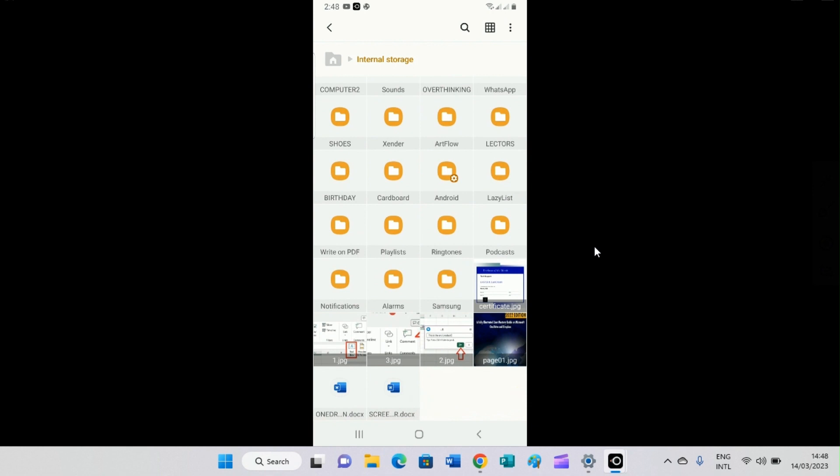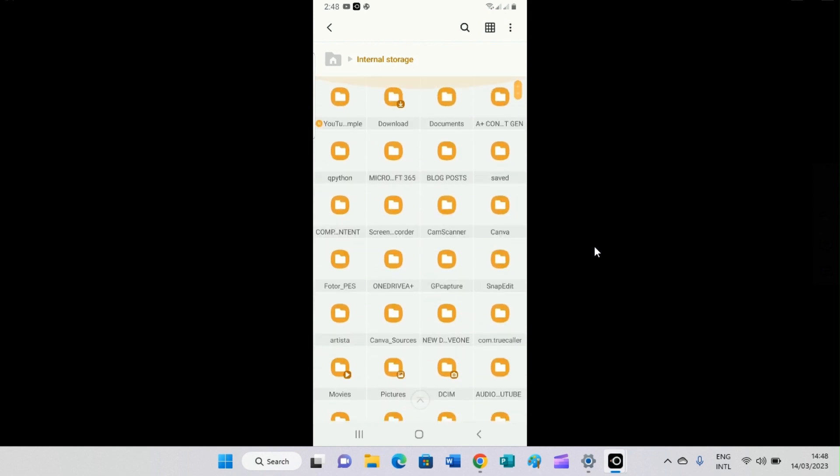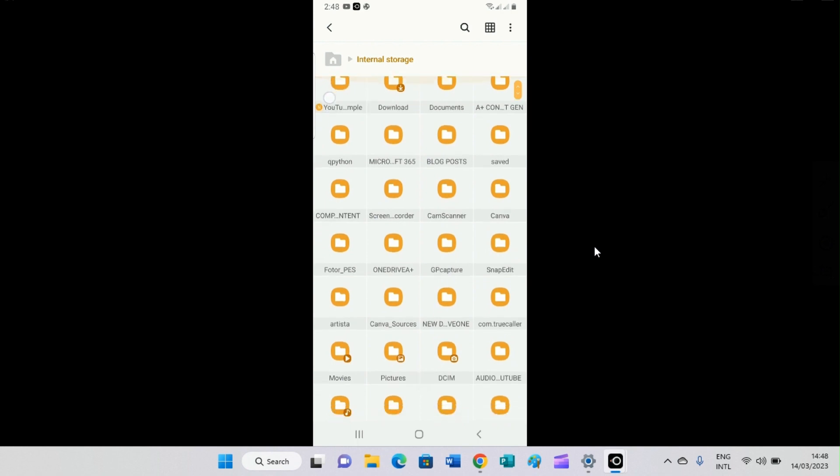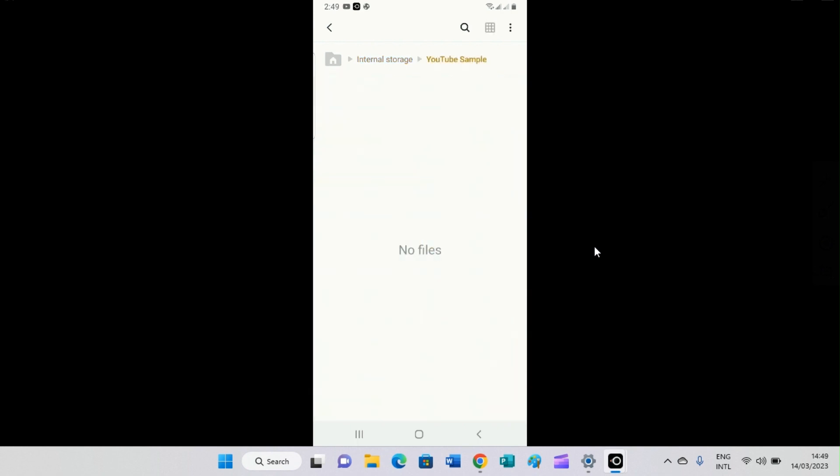So let me go access it here. YouTube sample. So it's here. So if I click on it, it opens. That means this folder right now is empty.